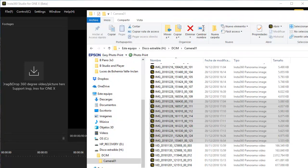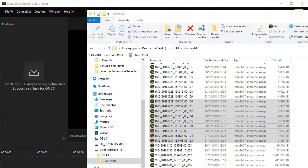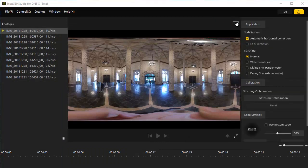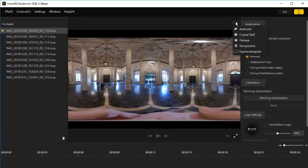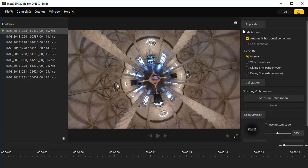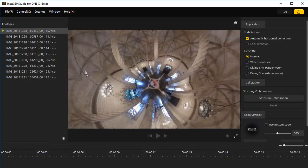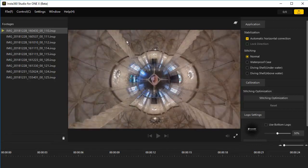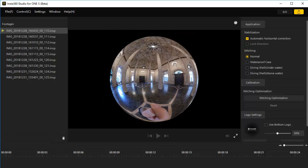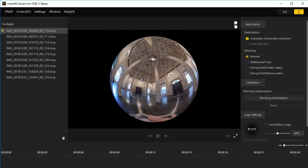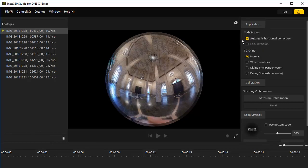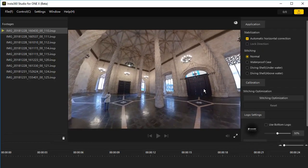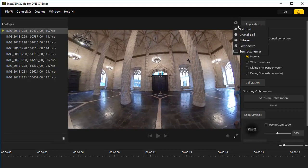I will now drag in some photos in the footages panel. Up here in the upper right is a drop down box which gives you different choices on how to view your 360 degree photo. Up top is asteroid view. I think this is the same as the tiny planet. Next is crystal ball view. Fisheye view.